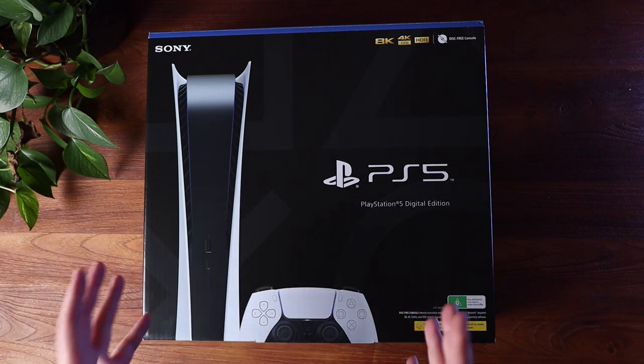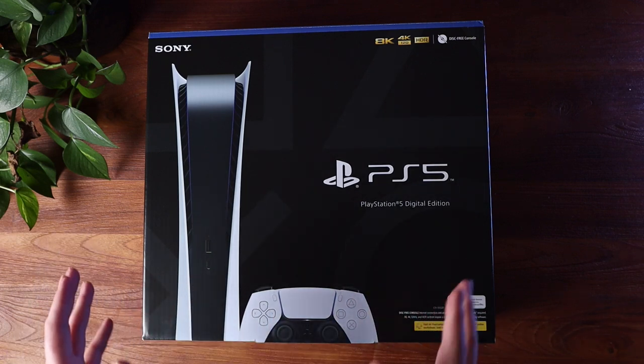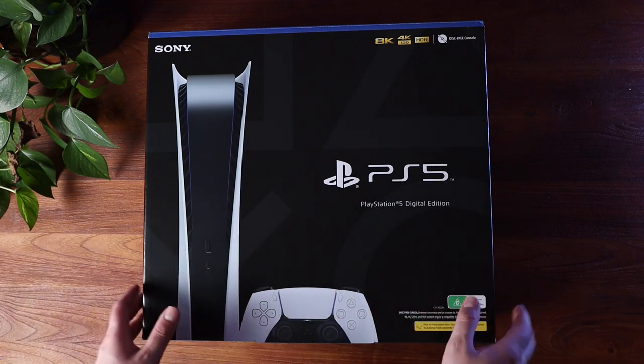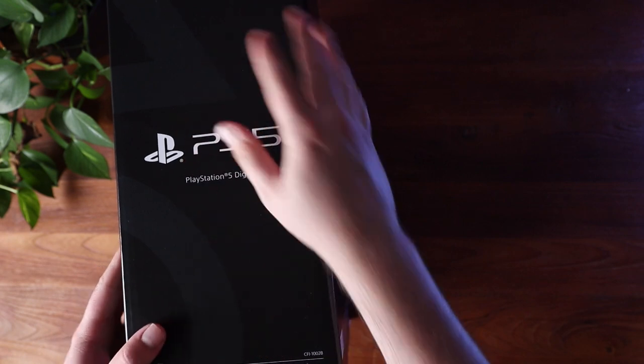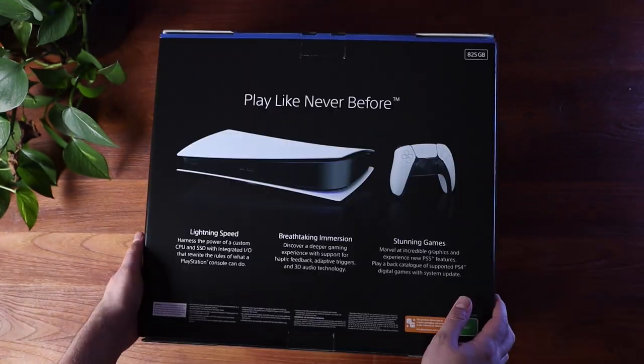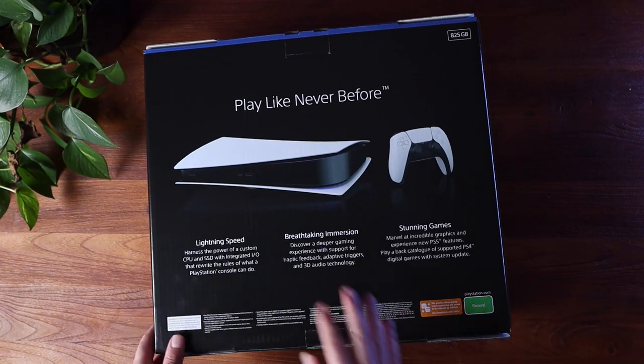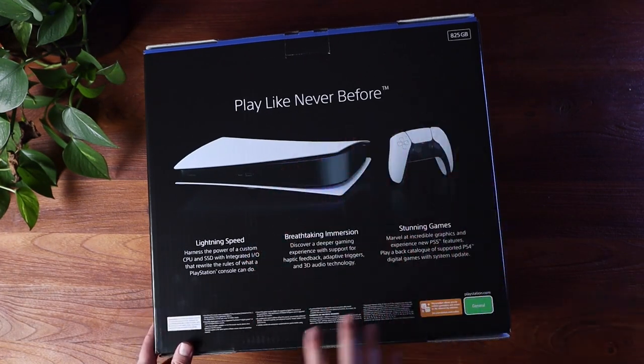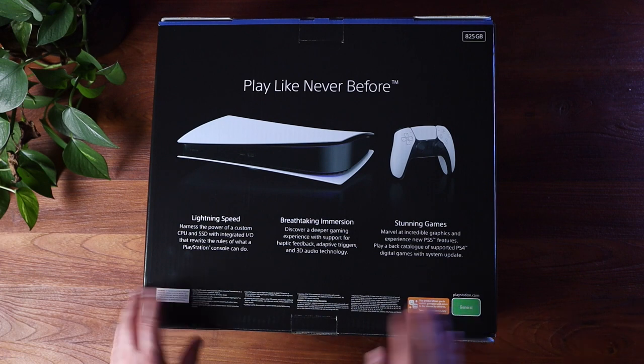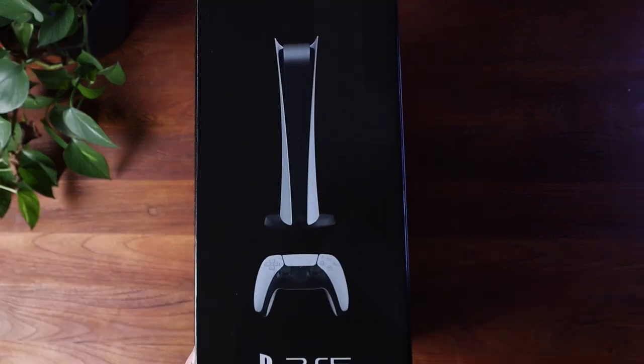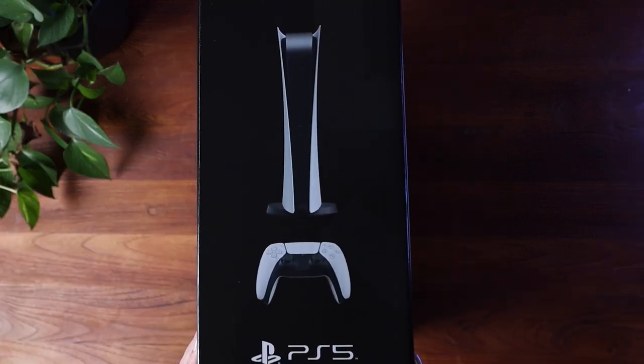This is it, the new PS5 Digital Edition. It comes in this black box and it has all of the usual marketing information on the outside.